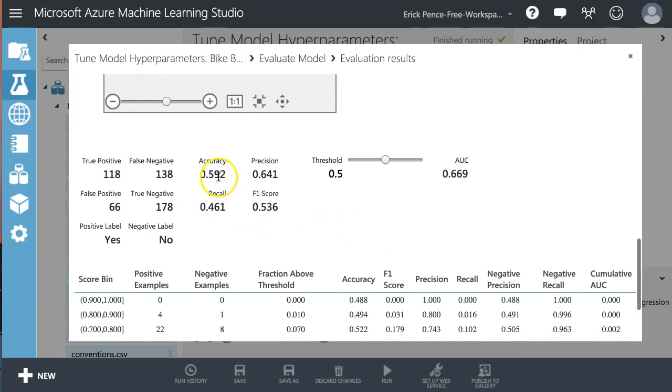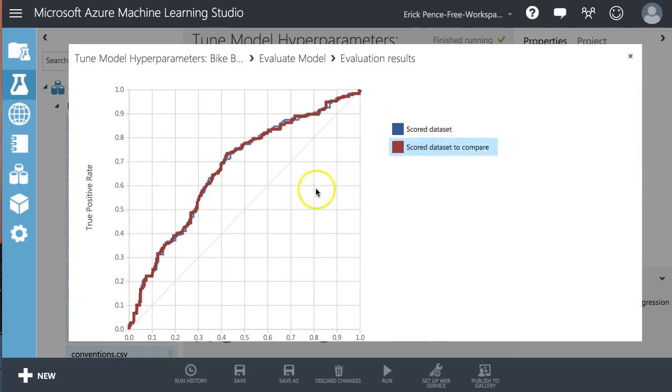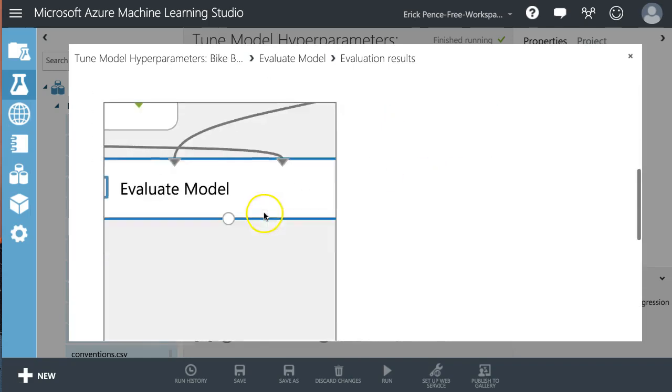But here, I think it will make some difference. So this is without tuning hyperparameters. Our accuracy is 0.592. That's the first one.